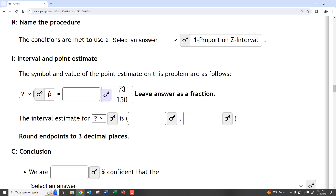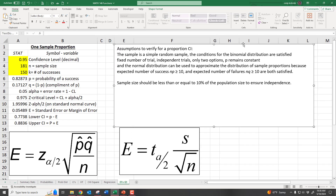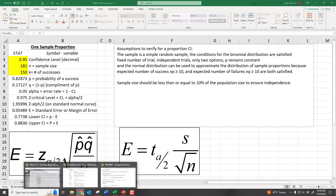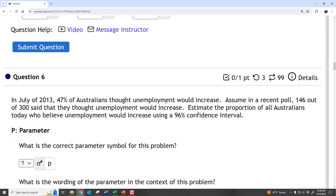To calculate the interval, we'll use technology. Let's go to Excel. We can create a reusable calculator in Excel so that when we have repetitive calculations, we don't have to reinvent the wheel — we just change the conditions and Excel spits out the new confidence interval. For this question, we have 146 out of 300 and a 96% confidence interval.